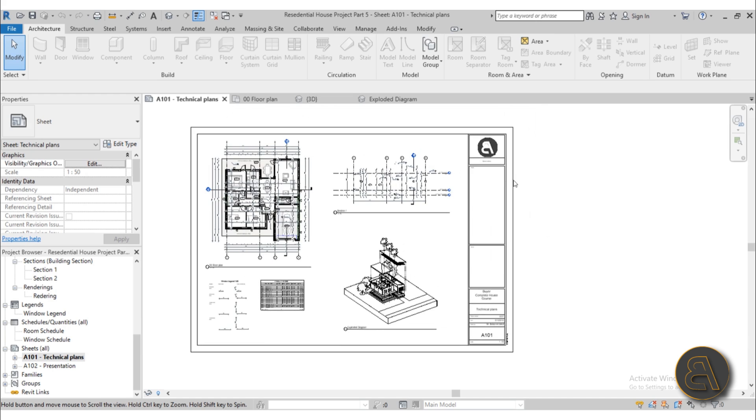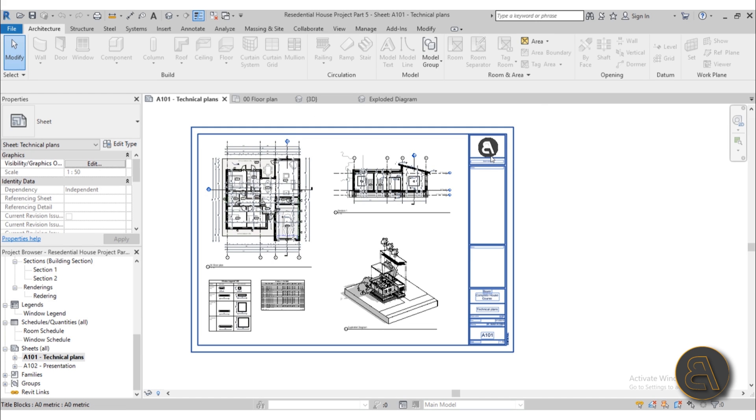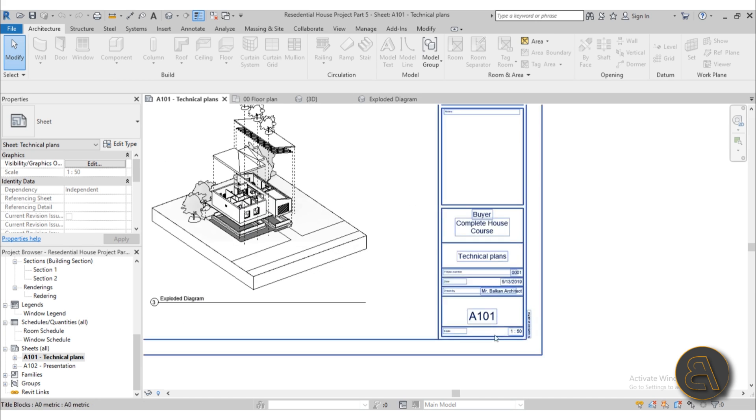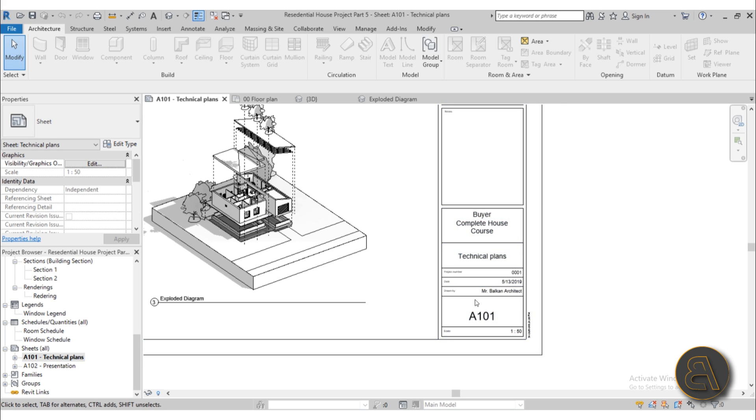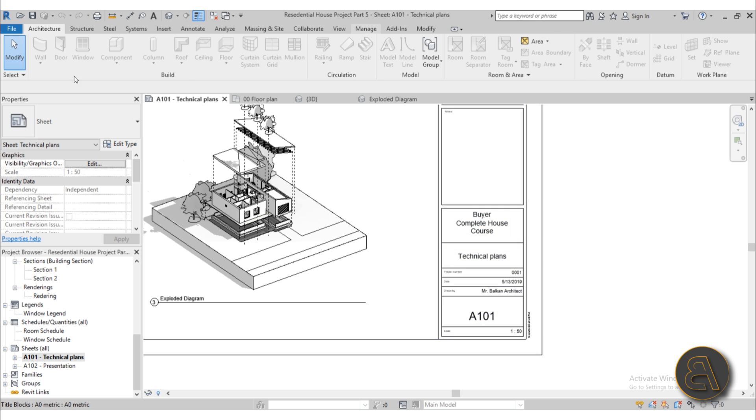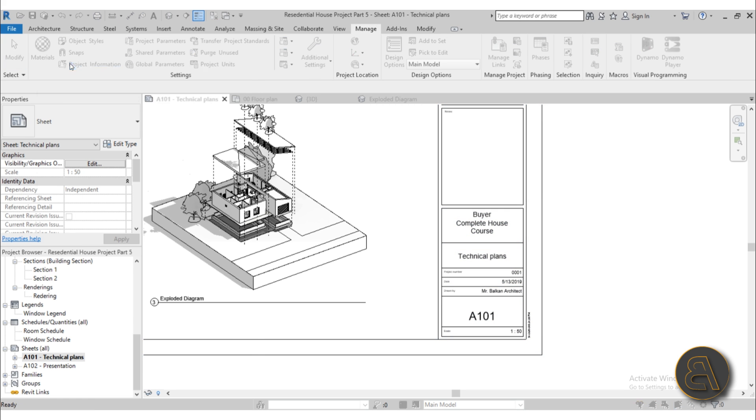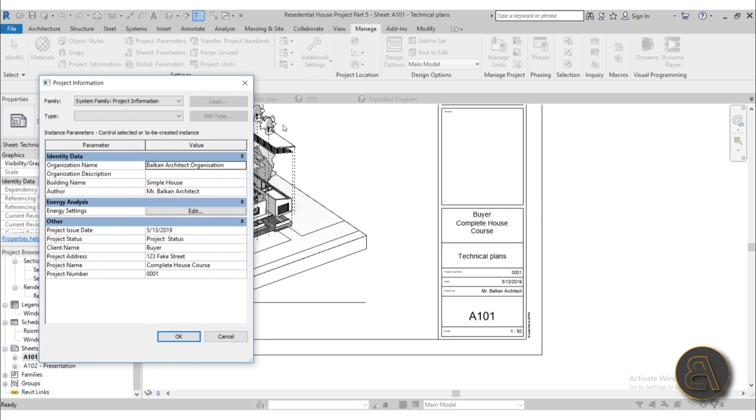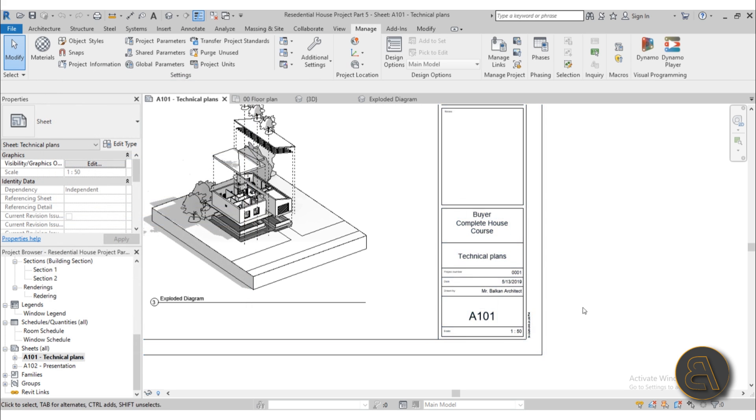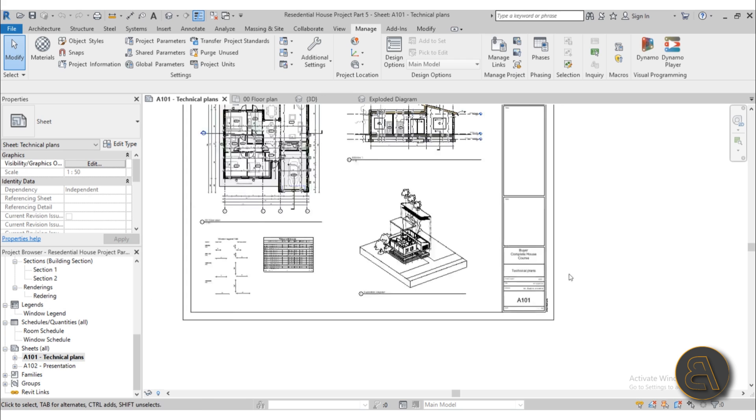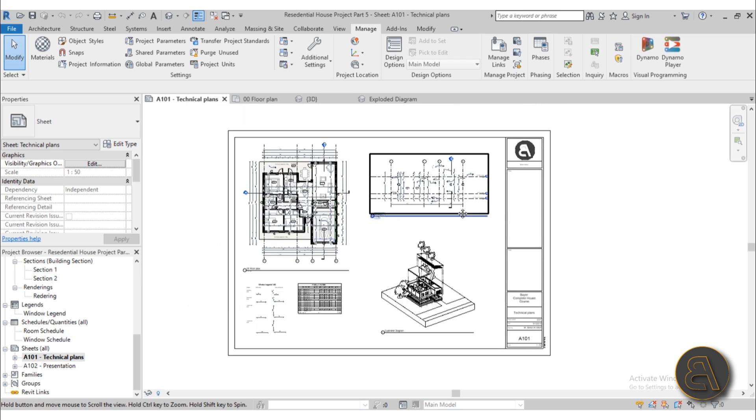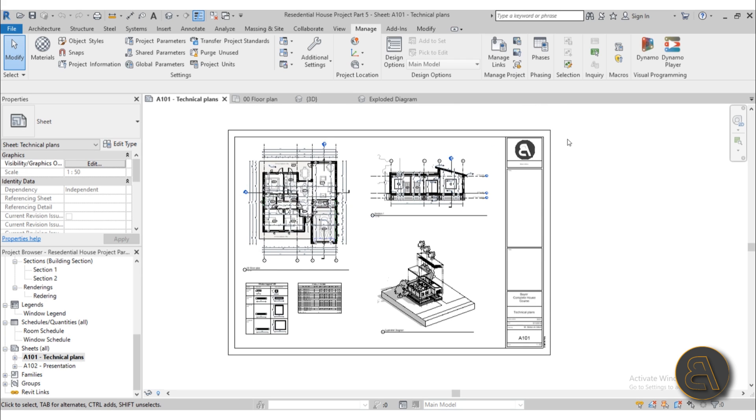I show you how to customize the title block in Revit and how to add all the information. This information wasn't added in manually, it was taken from our project information on the manage tab. So I show you how to set up all the project information and then it's automatically transferred to the title block.